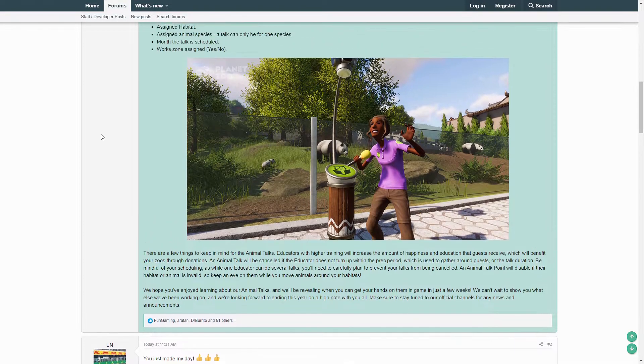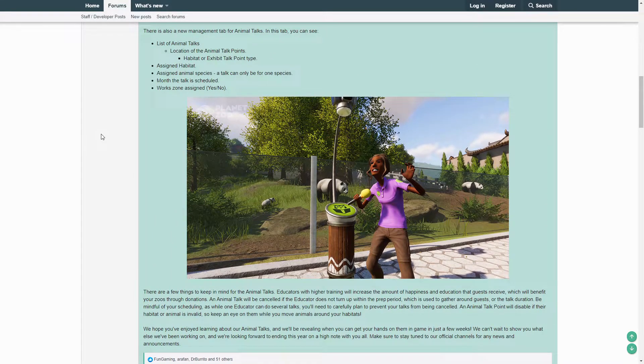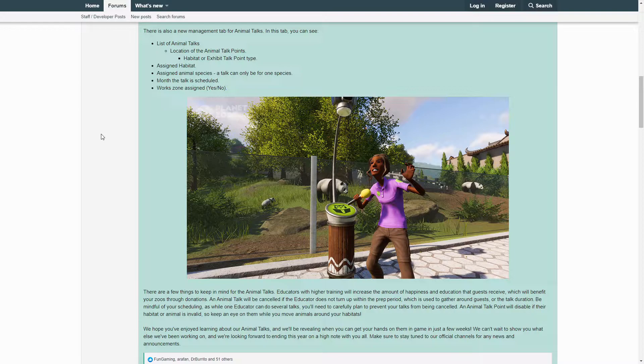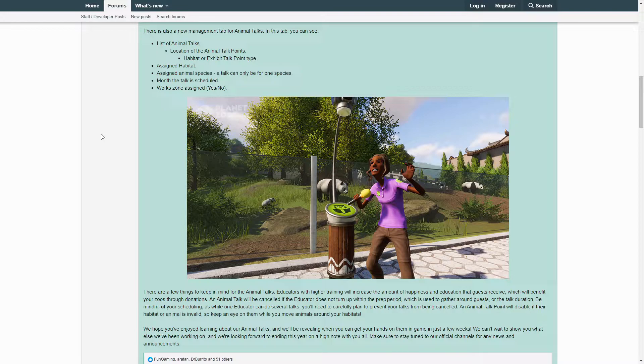There are a few things to keep in mind for the Animal Talks: Educators with higher training will increase the amount of happiness and education that guests receive, which will benefit your zoos through donations. An Animal Talk will be canceled if the educator does not turn up within the prep period, which is used to gather around guests, or the talk duration. Be mindful of your scheduling, as when one educator can do several talks, you'll need to carefully plan and prevent your talks from being canceled. An Animal Talk Point will disable if their habitat or animal is invalid, so keep an eye on them while you move your animals around your habitats.